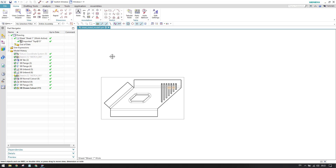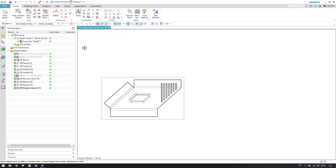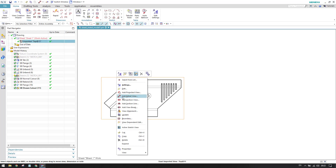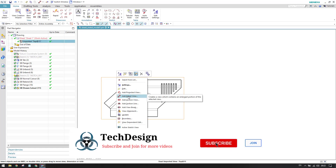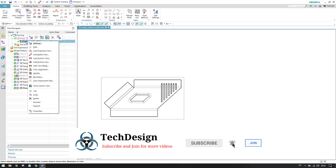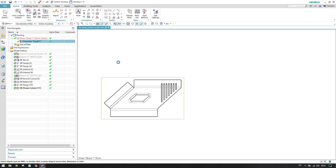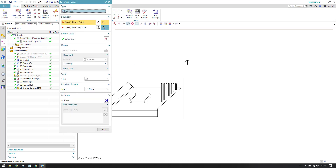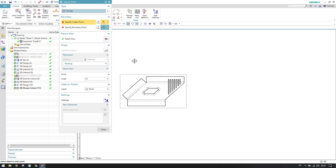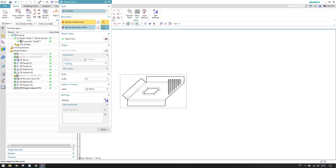You can use the detail view for this. To activate it, you can right-click and select detail view, or go to the View menu where you can also find detail view. We have two kinds of detail view: circular and rectangle. Depending on your requirement, you can choose circular or rectangle by corner.